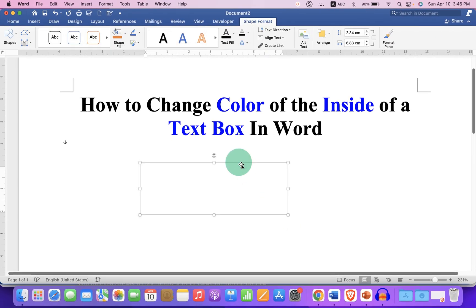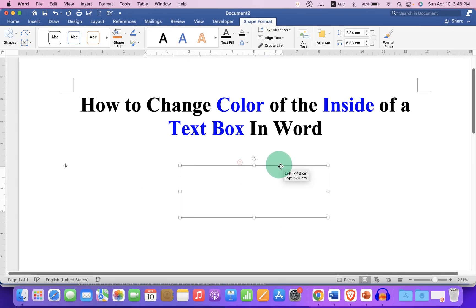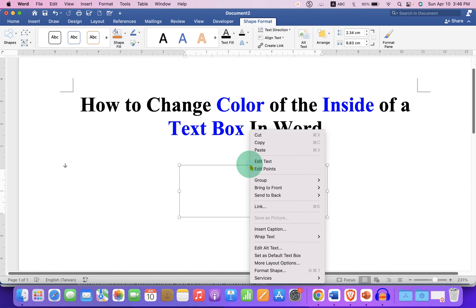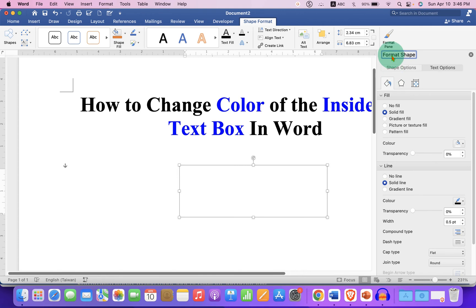After drawing the text box, right-click on the border of the text box and you will see the option Format Shape. Now under the Format Shape panel, you will see the option Fill.